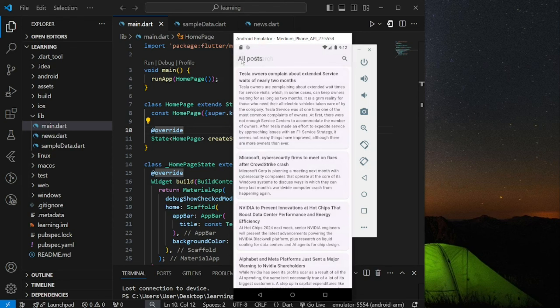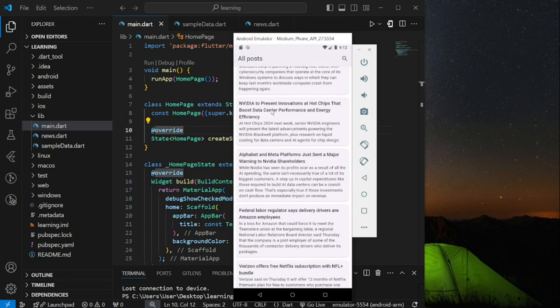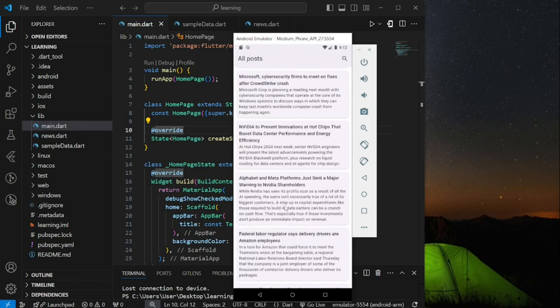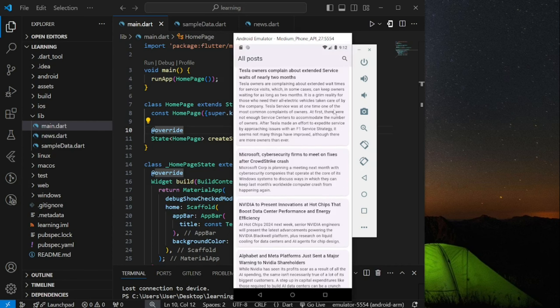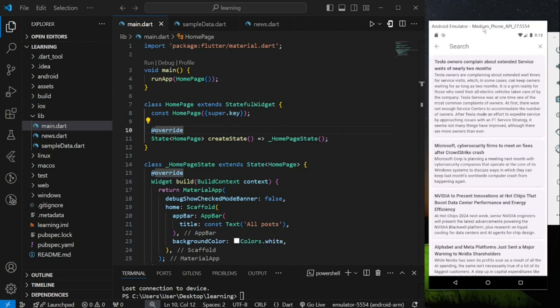If you are familiar with Flutter, you can proceed directly to the second video. But don't forget to like this video too. Now let's dive into the code.